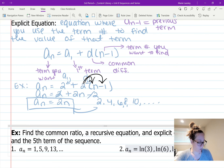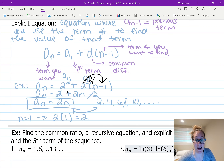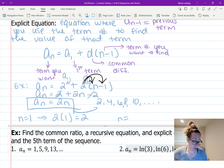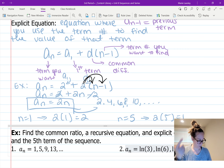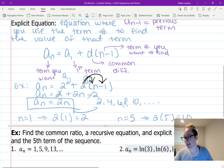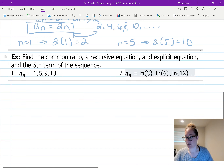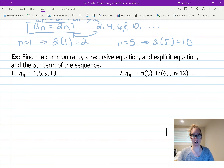So the explicit equation for 2, 4, 6, 8, 10 is a sub n equals 2n. To verify: for the first term, plug in n equals 1 — two times one equals 2. For the fifth term, plug in n equals 5 — two times five equals 10, and we can see that's the fifth term of our sequence. Our equation is correct.